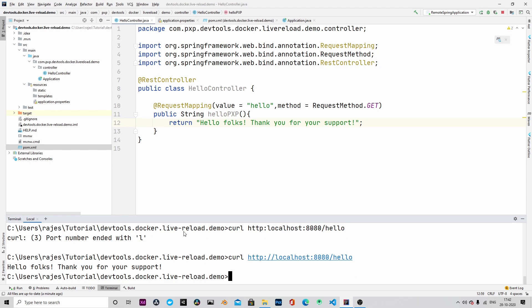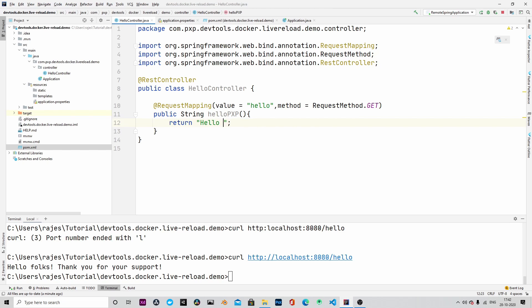Let us now make some changes to the string. Let's say hello YouTube. And let's save it. Let's look at the console output of the remote Spring application.